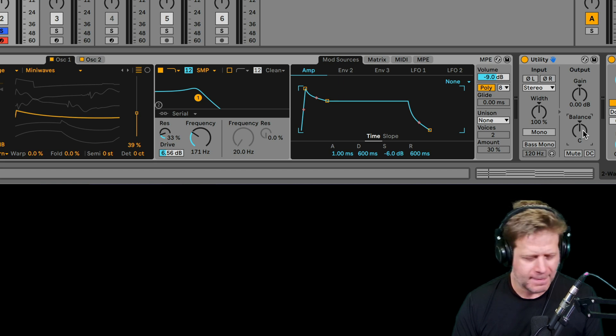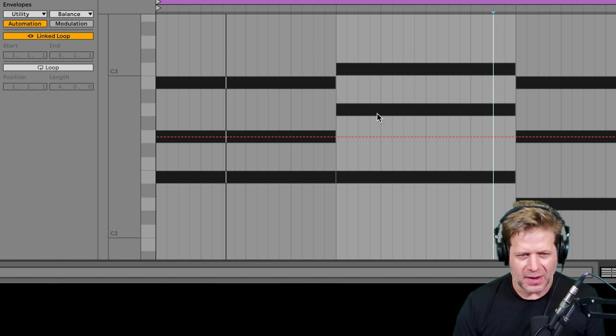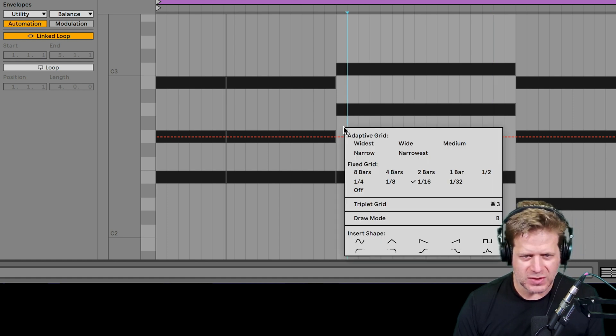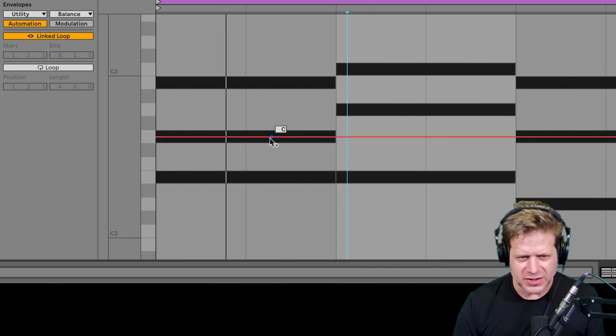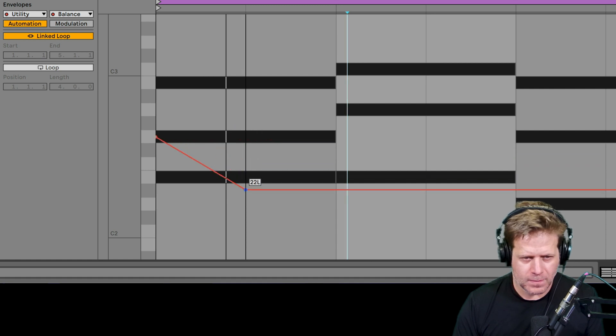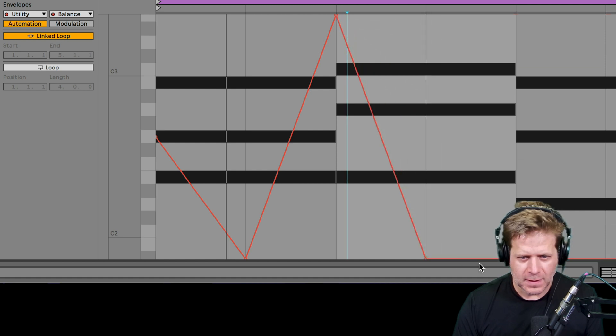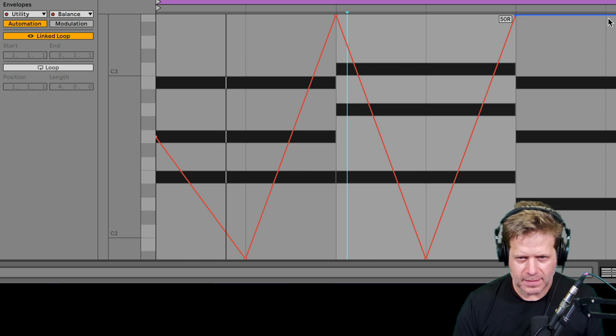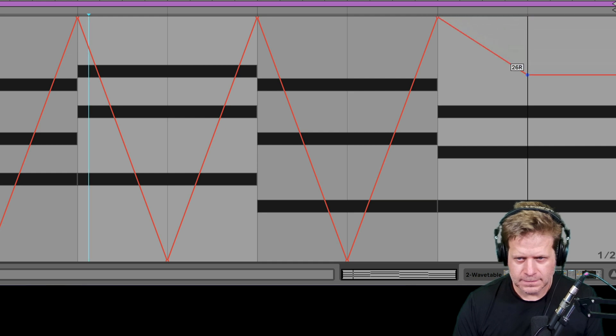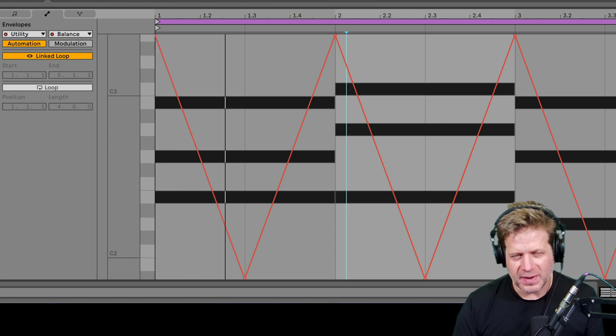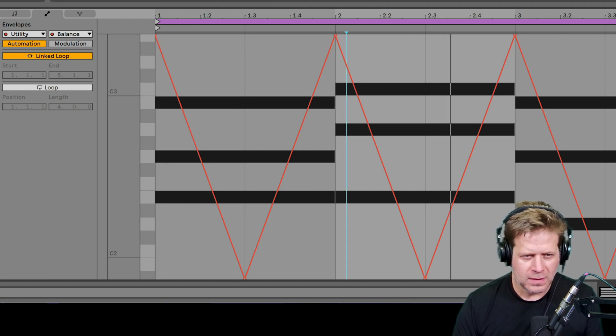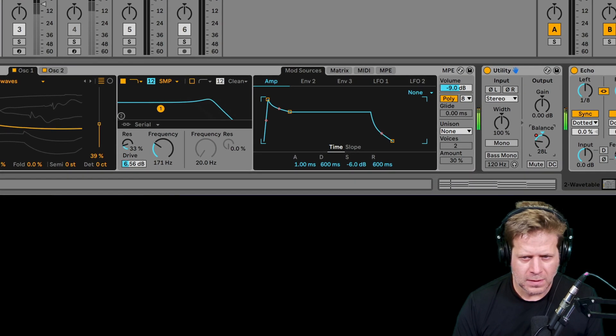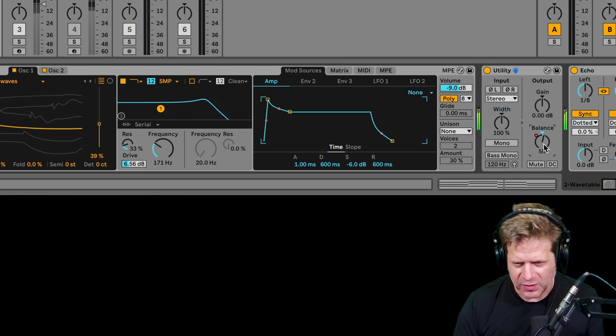I'll show you just automating that panning there. So I touch that pan knob, hit shift tab. Rather than using the balance knob here, I'm going to go in and use that balance knob on the utility. Let's change my grid to half notes. So now my points are going to snap to these half notes here. So now I'll have a panning thing going on like this. So you can see that pan knob move left and right.